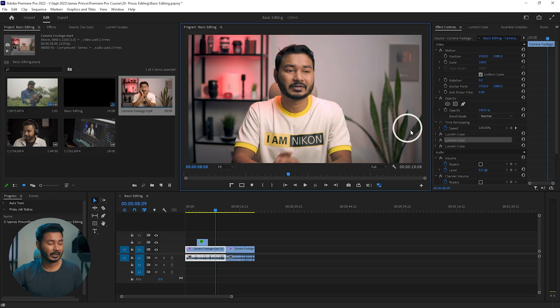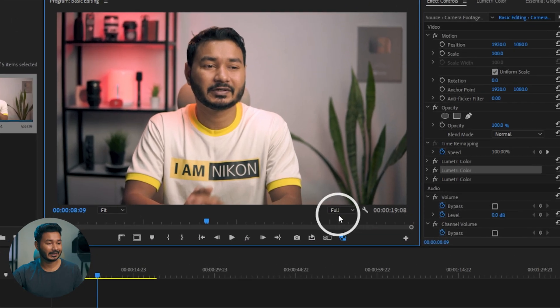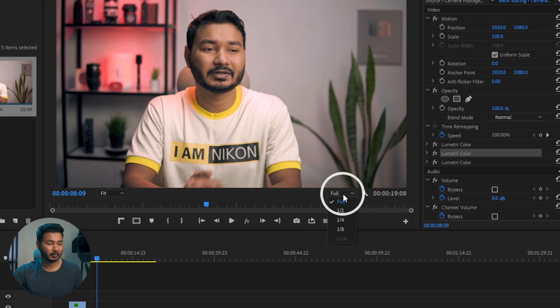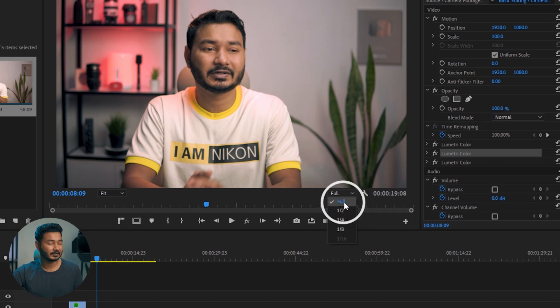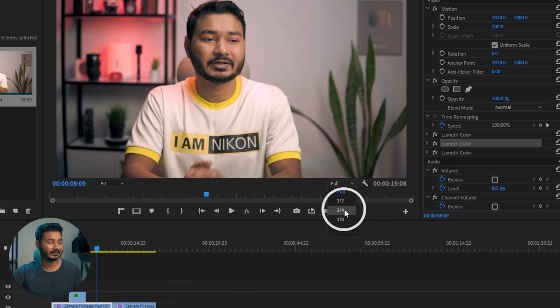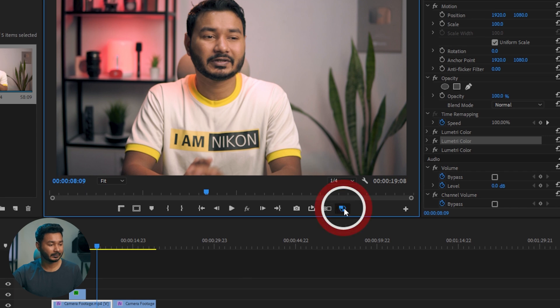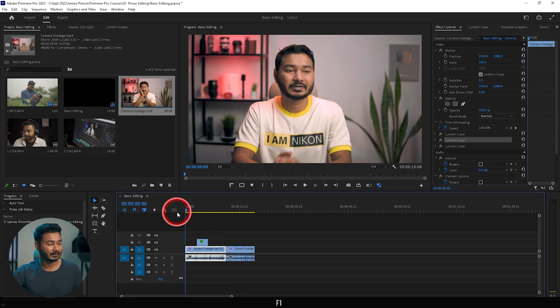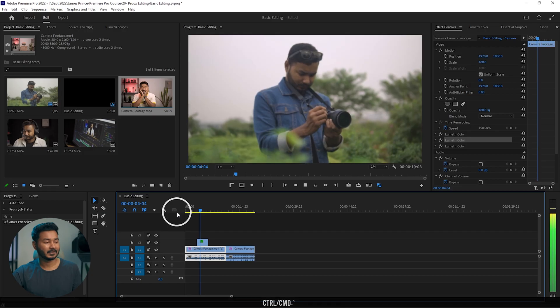To get better playback in Adobe Premiere Pro, you can select the preview resolution. I've selected full resolution, but if you lower it — maybe to one-quarter — then if I play it back, you can see it's playing back properly.